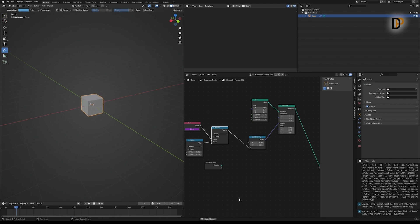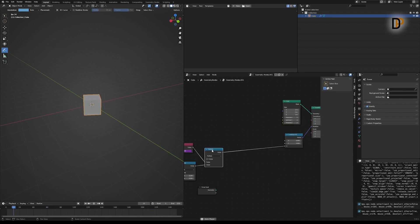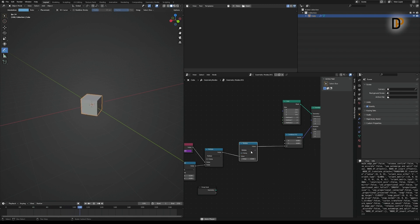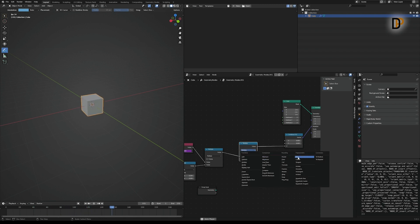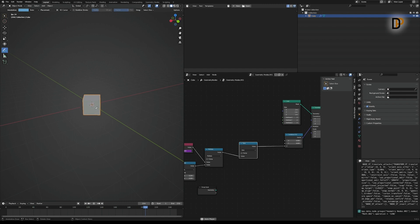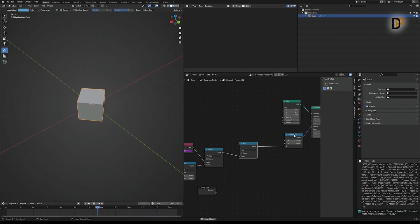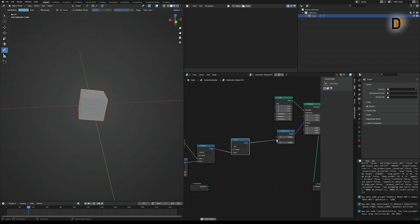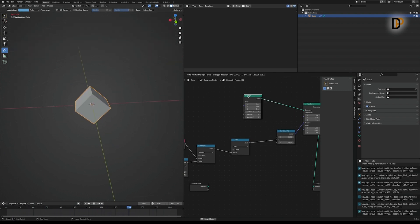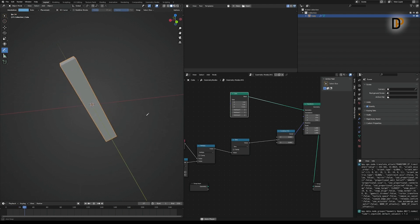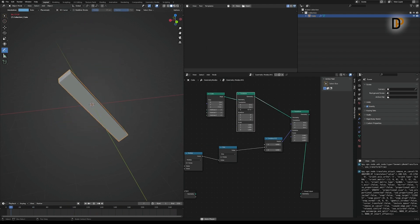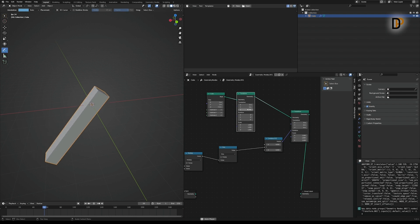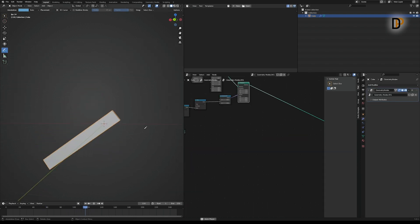The interesting thing is to duplicate this Math node and instead of Multiply, change it to Sine — and it will bounce back and forth.